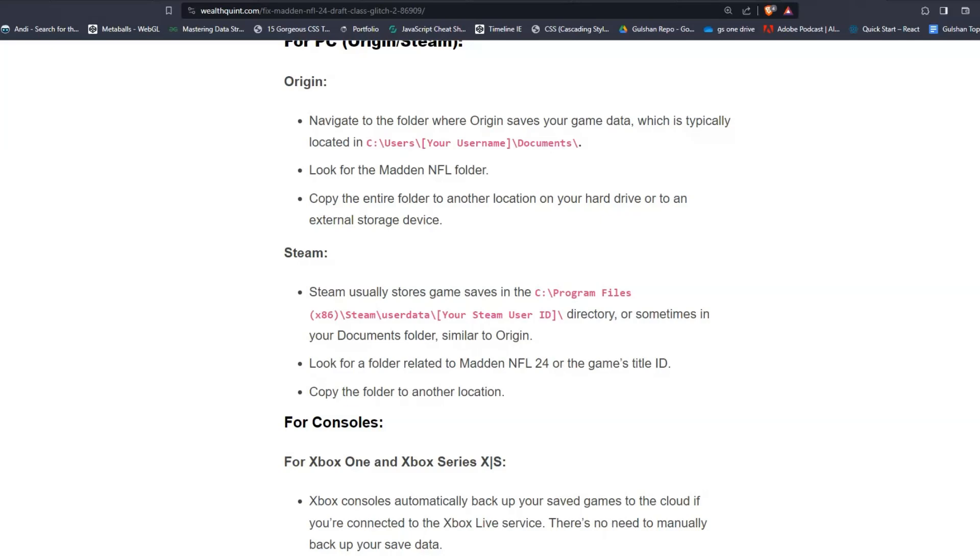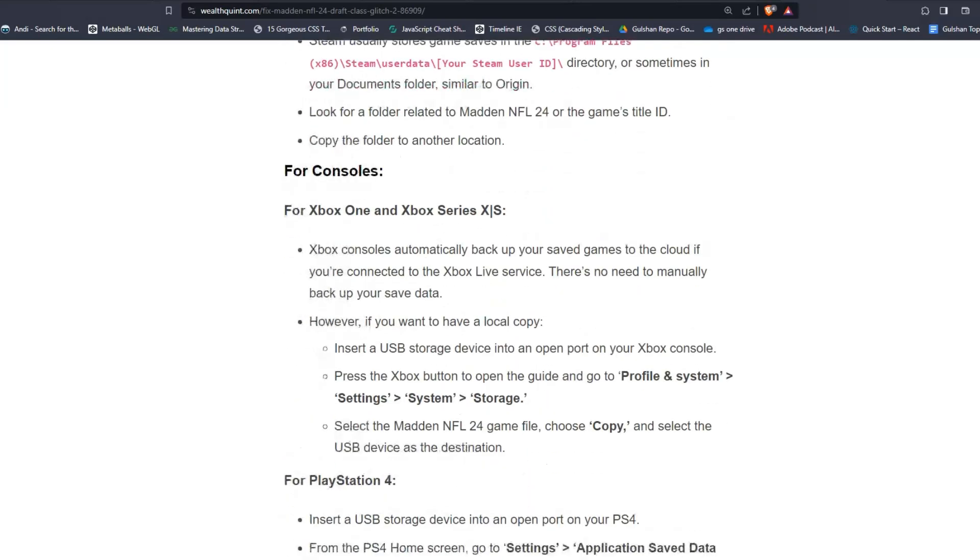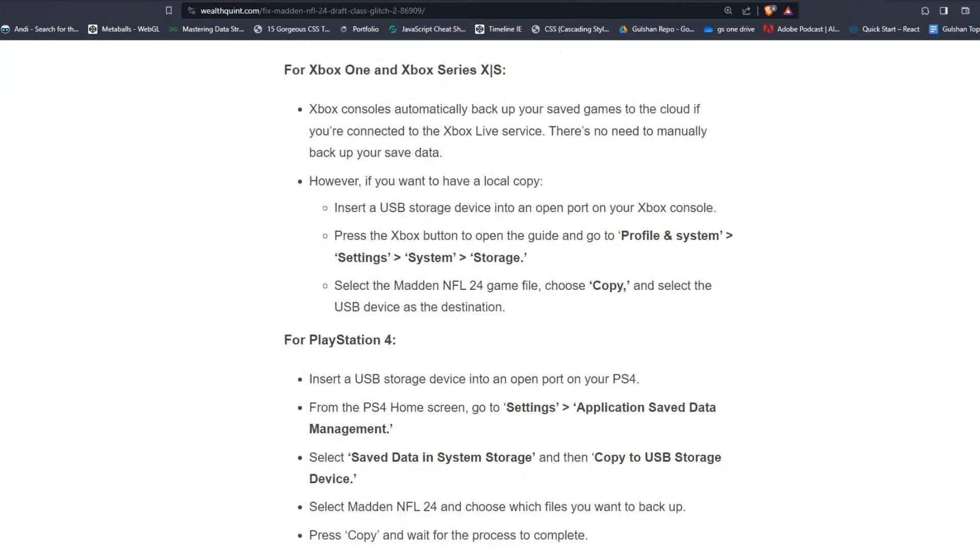For console users, for Xbox One and Xbox Series X/S. Xbox consoles automatically backup your saved games to the cloud if you are connected to Xbox Live service. There is no need to manually backup your saved data.